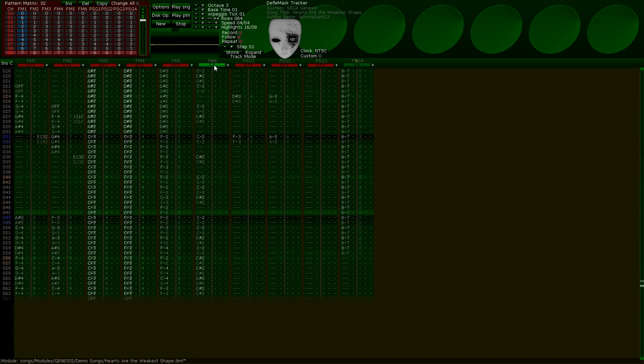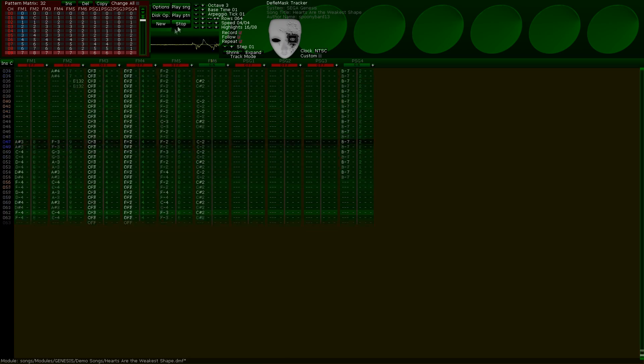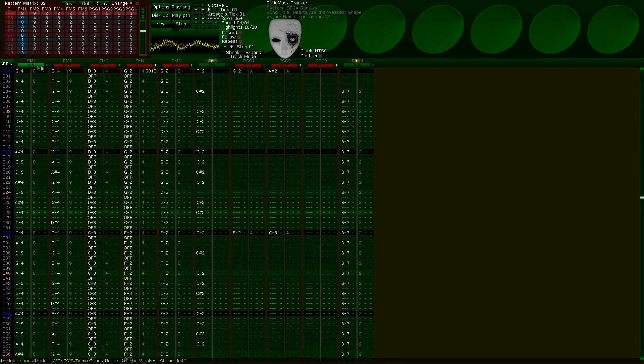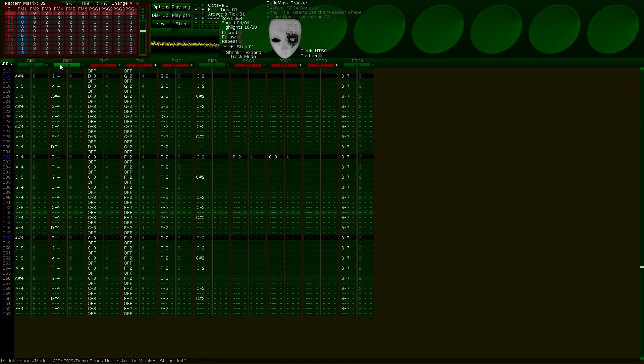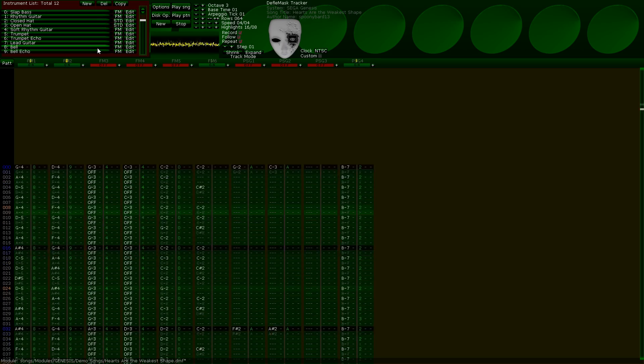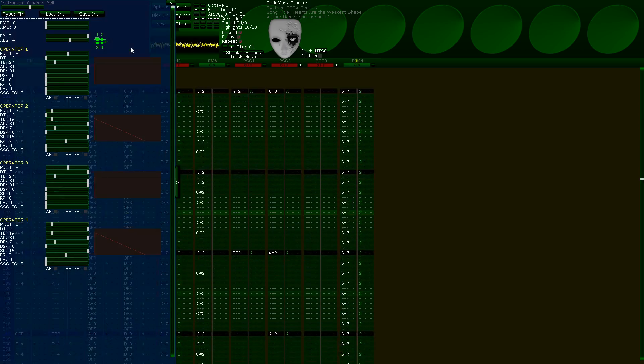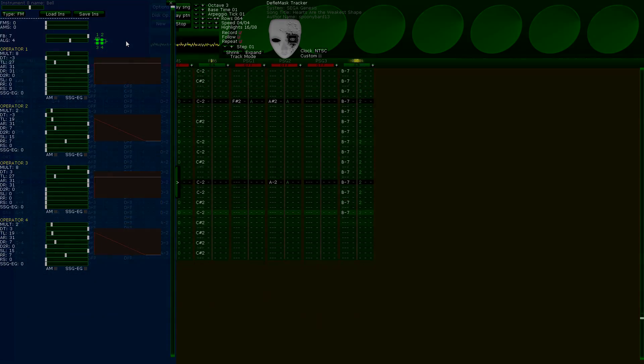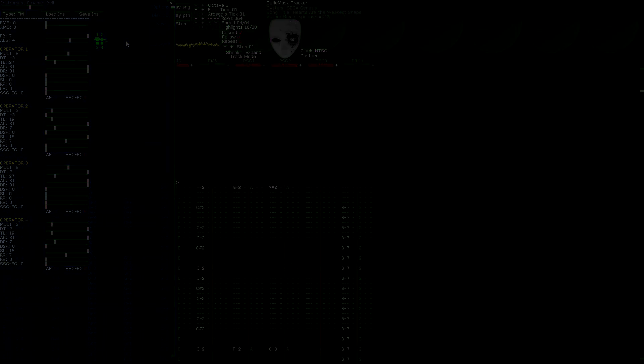Considering that I've taught you the basics of how to use DefleMask, I feel as though I can leave this here. In the next episode, we'll discuss how to use the different instrument types — and boy, is that going to be a doozy. See you then!